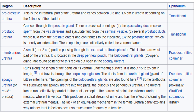The third part is the membranous urethra. It is about 1–2 cm in length and lies within the external urethral sphincter. The bulbourethral glands, also called Cowper's glands, are found posterior to this region.